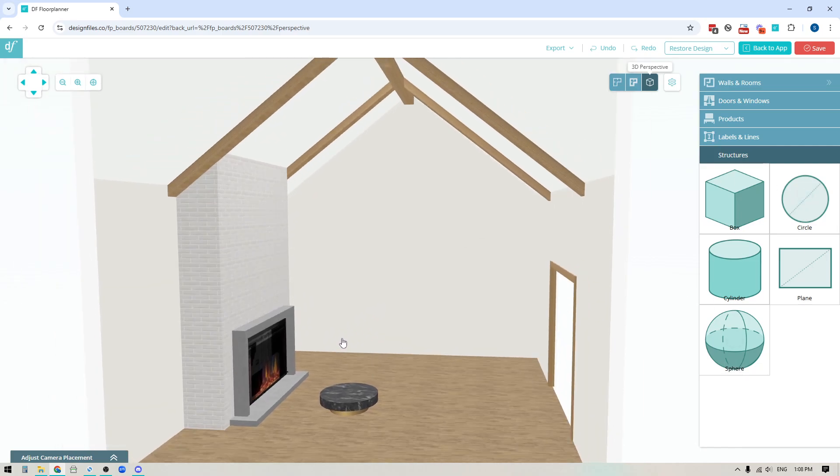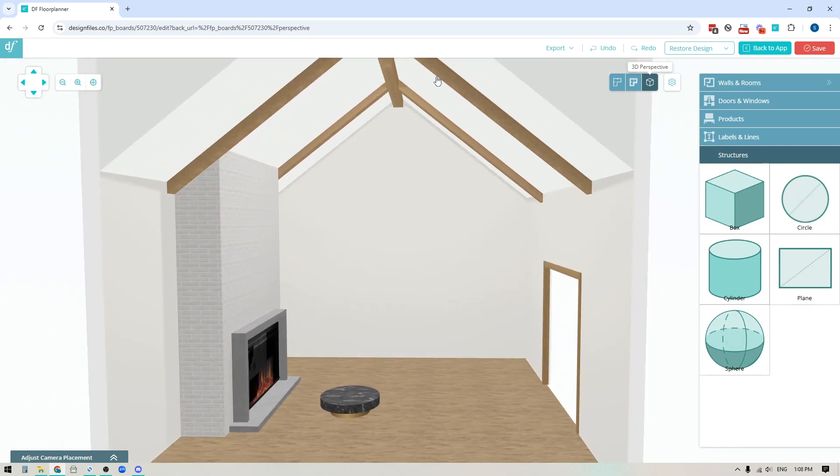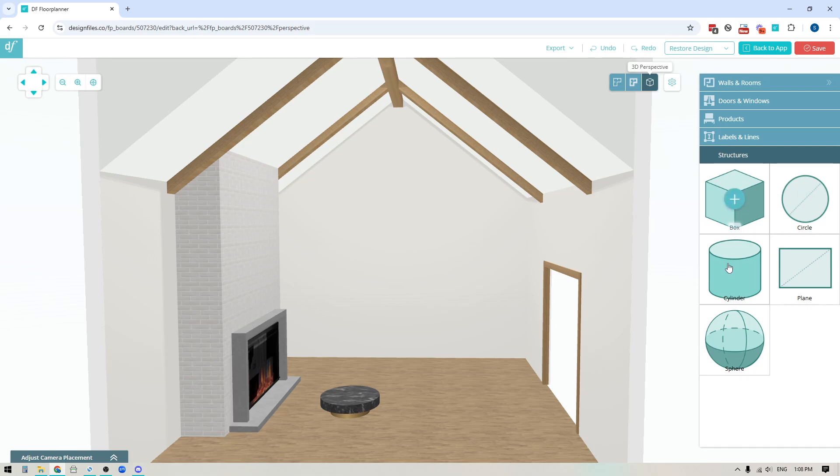So why don't we jump in and let's start with creating the wood beams because this is really handy. You might run into a number of designs where you want to include that and with this new feature you're going to be able to fully customize it with a variety of different wood textures or paints or whatever.